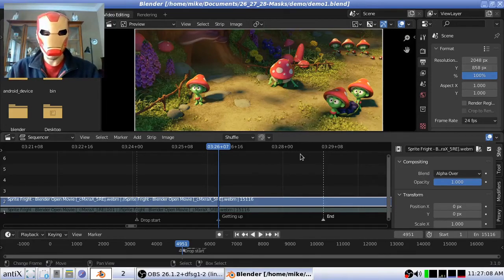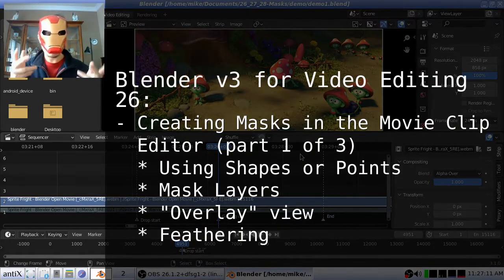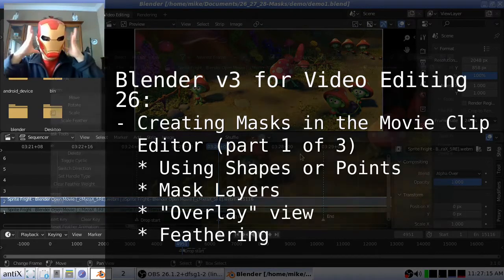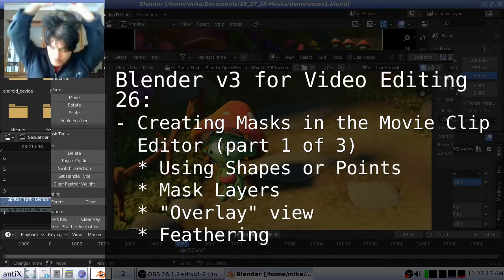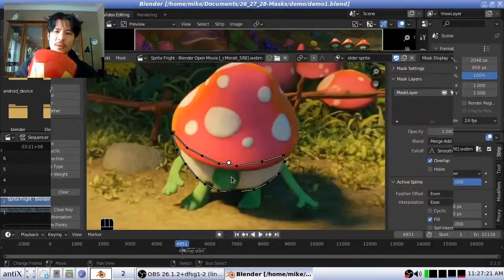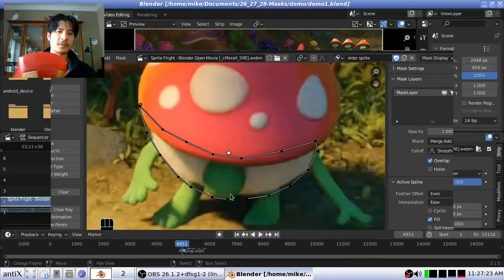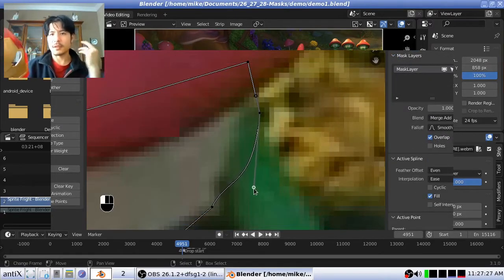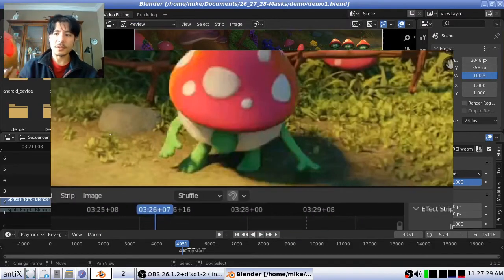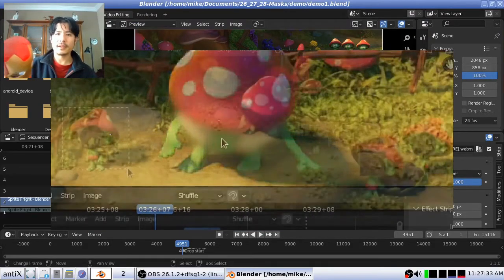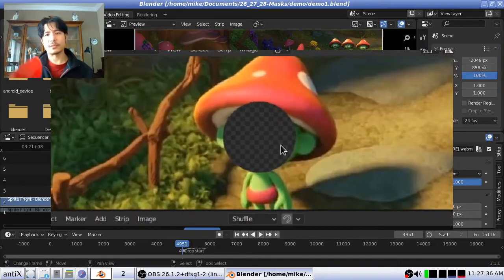Hello and welcome to a three-part session on using masks in Blender. Masks are things in Blender that can control the area of an effect — you can use them for blurring, for taking things out, or even for transitions. It's very cool and there's a lot to know, so let's get started.